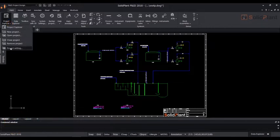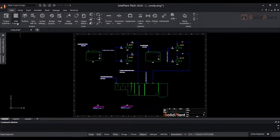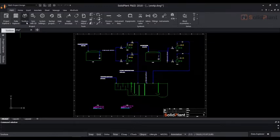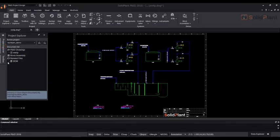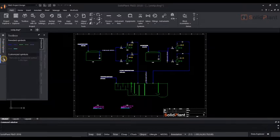Icons for major functions are easy to find. The Project Explorer, which allows you to create and open new or existing projects and drawings. The Data Explorer and the Toolbox.